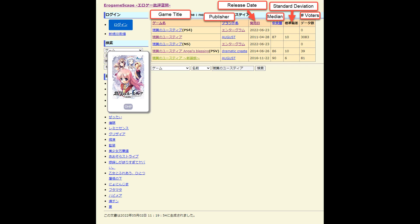As you'll notice on the search results screen, each row has six different columns. Going from left to right, there's the game title, the publisher name, the release date, the median score, the standard deviation, and the number of people who voted for that visual novel. As said earlier, it'd probably be better to find the visual novel entry that has the highest amount of votes since that's likely the first and only version people read and will likely have the most accurate and up-to-date user stats.